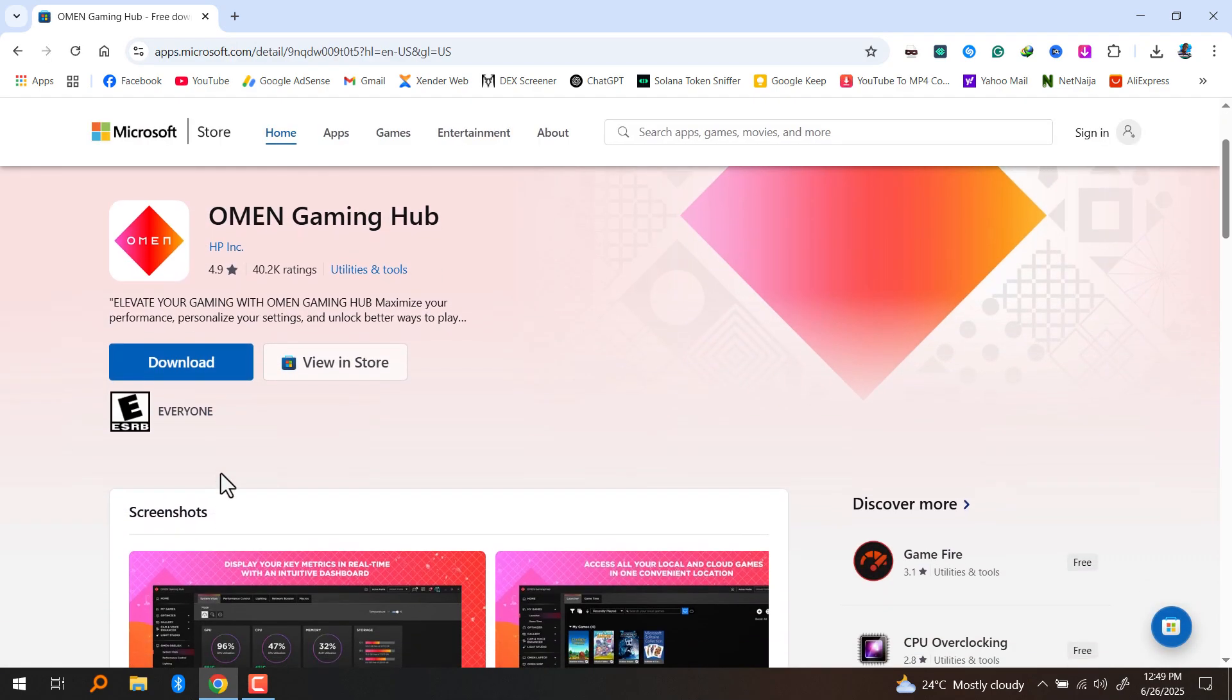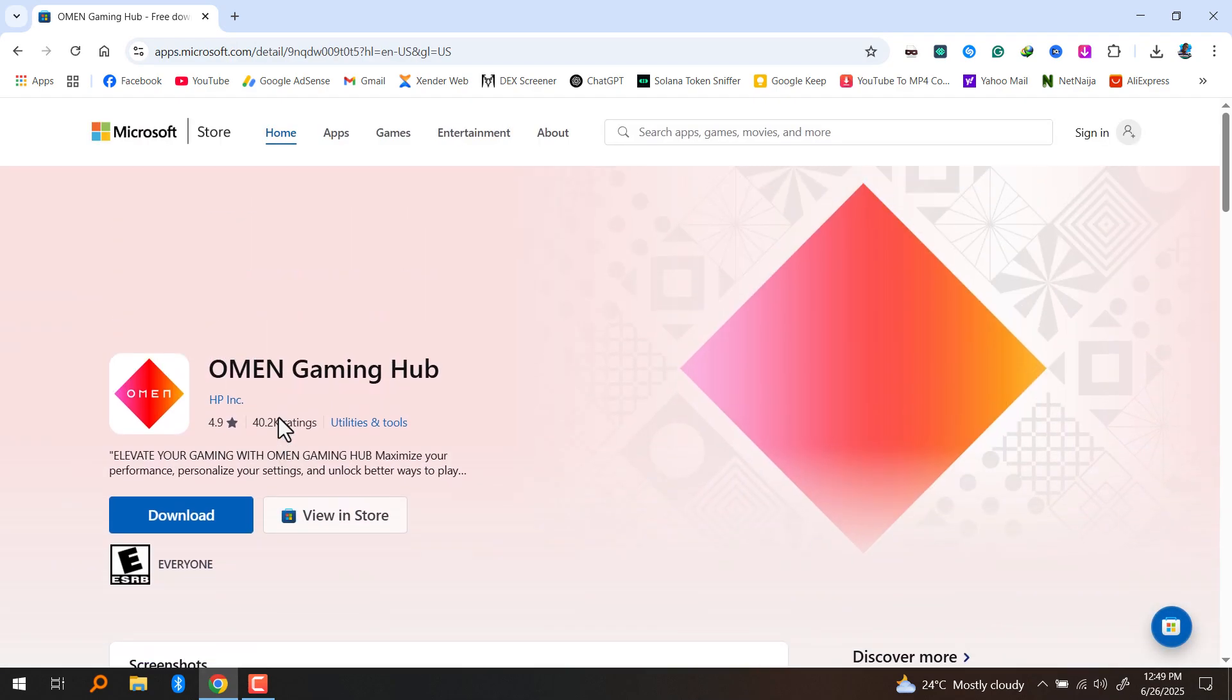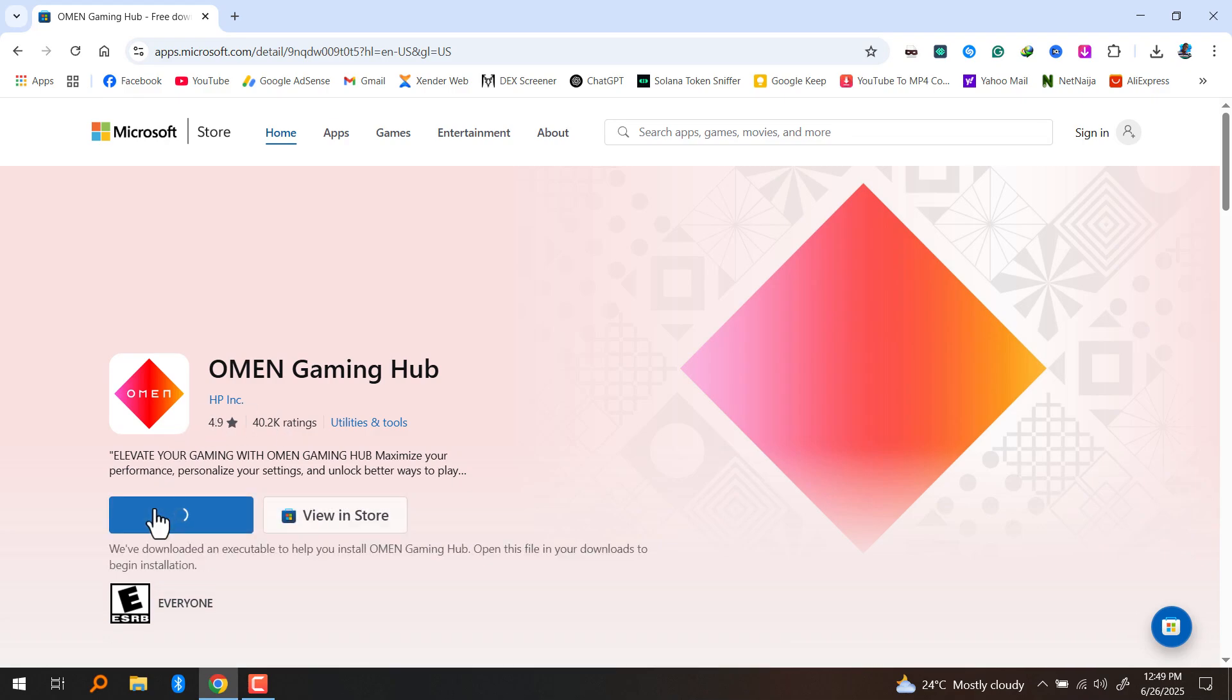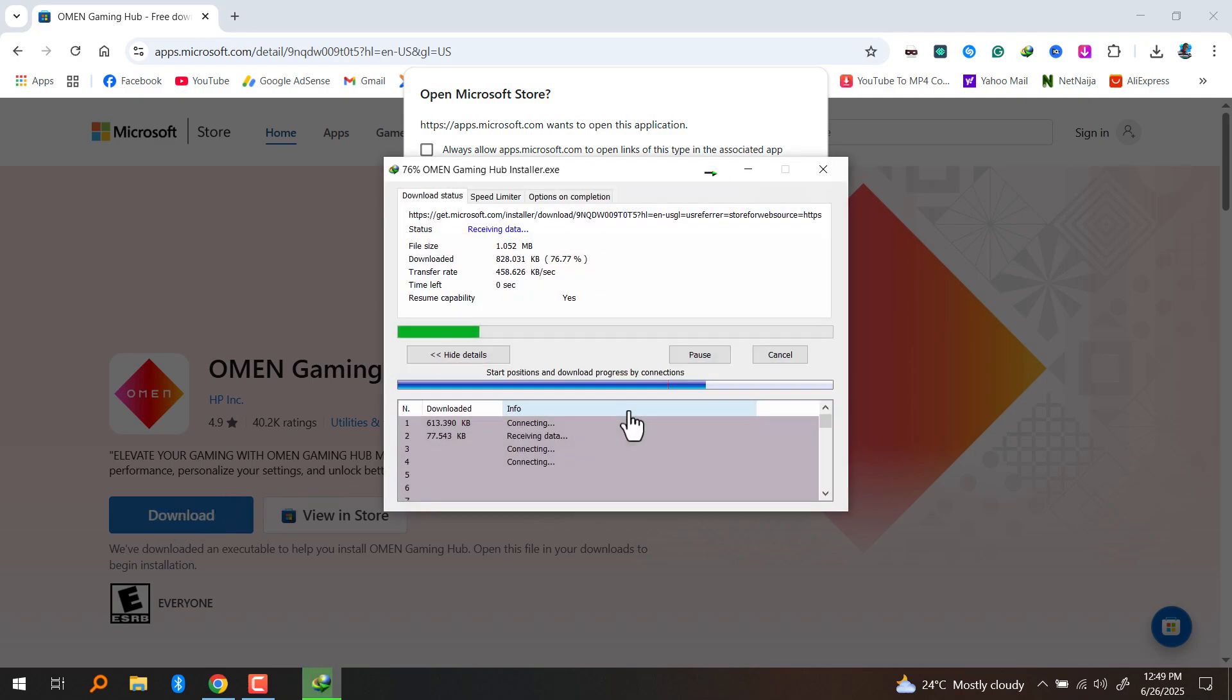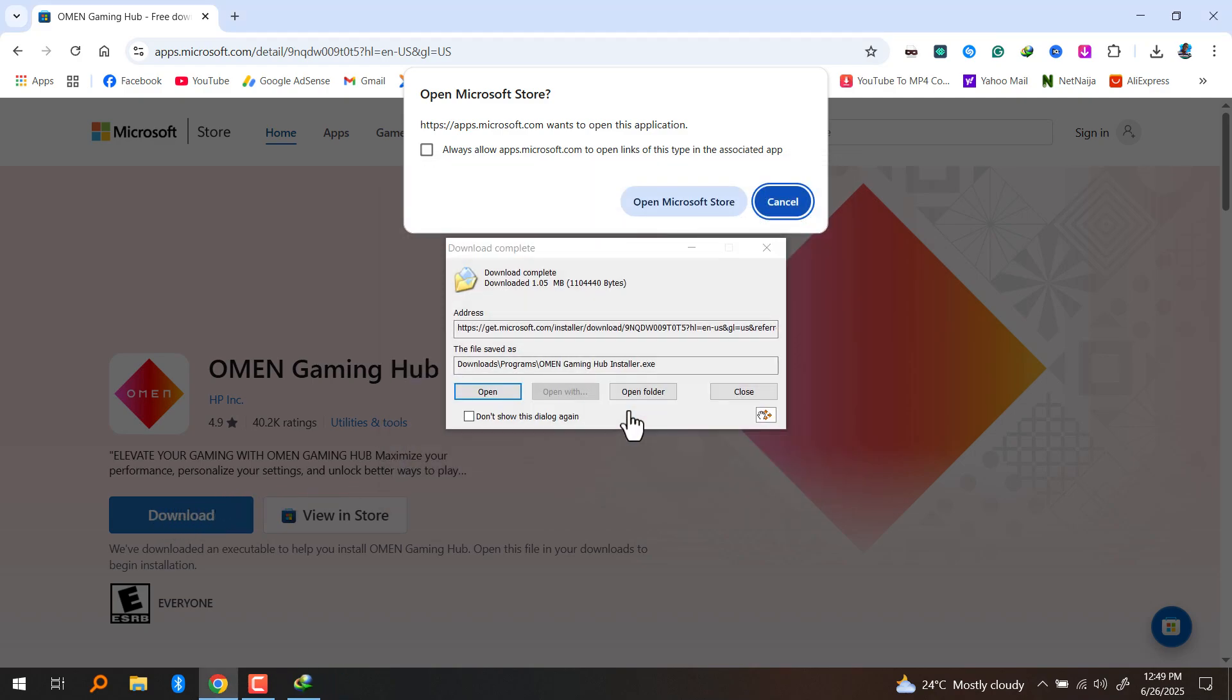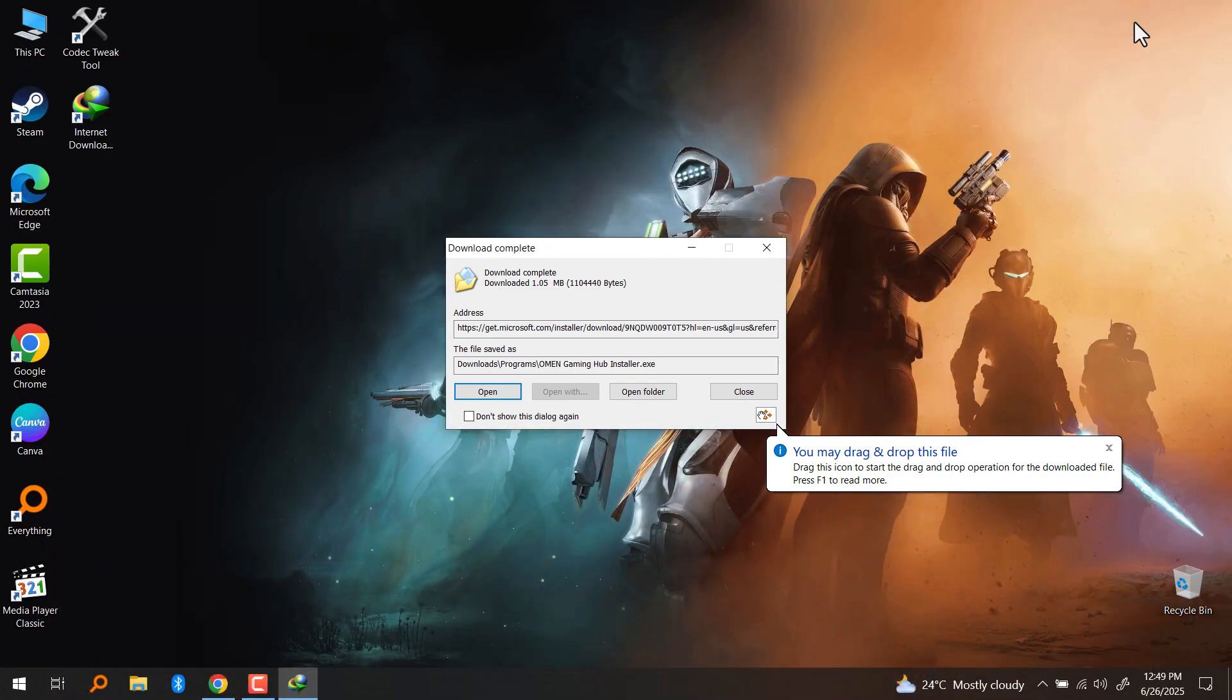If you reinstalled Windows on your HP Omen laptop, chances are you won't have the HP Omen Gaming Hub anymore. So in this video I'm going to walk you through on how to install it back on your HP laptop.